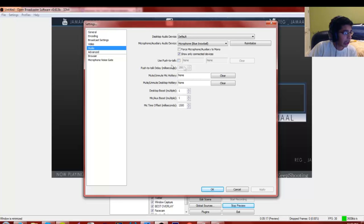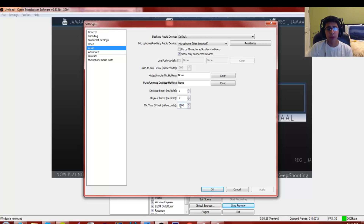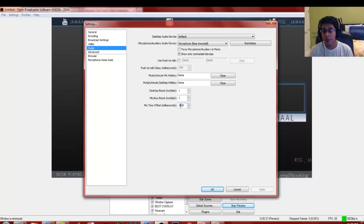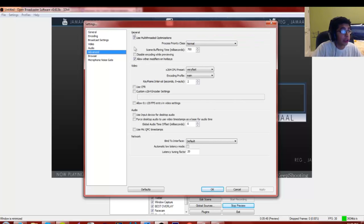Desktop audio boost should be set to 1. This is huge if you have an Elgato: you want a 1500 millisecond delay on the desktop audio. Your Elgato capture is 1500ms behind, so without this delay your voice will play before the game action appears on stream. Adding this delay lines up your voice with the game footage perfectly.